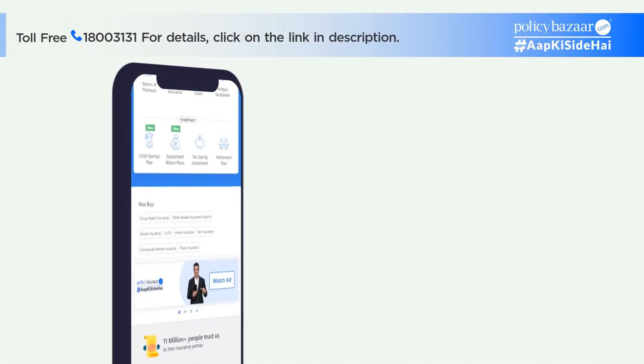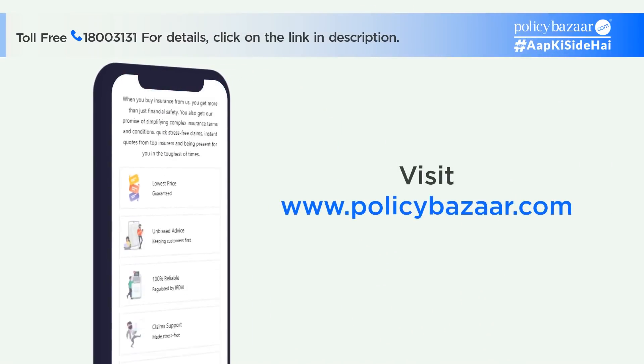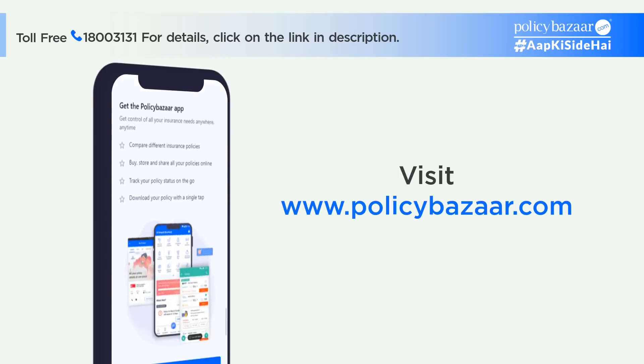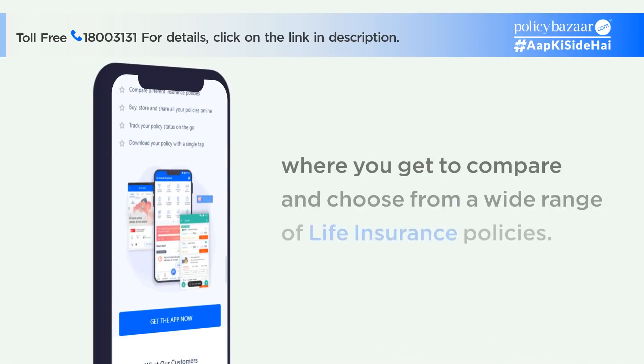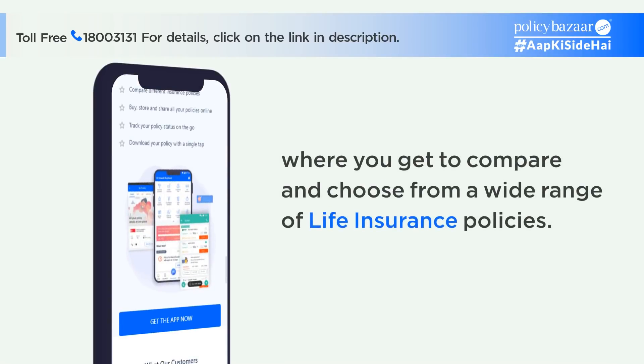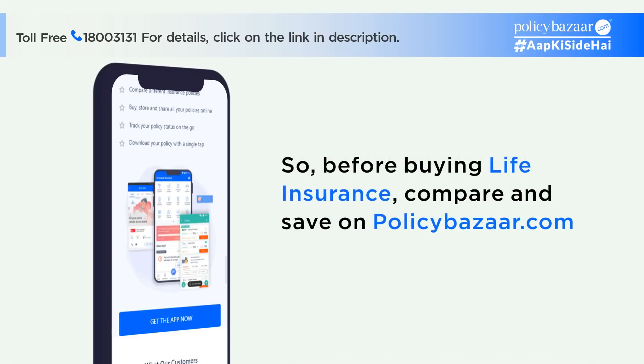Visit www.policybazaar.com, where you get to compare and choose from a wide range of life insurance policies. So, before buying life insurance, compare and save on policybazaar.com.